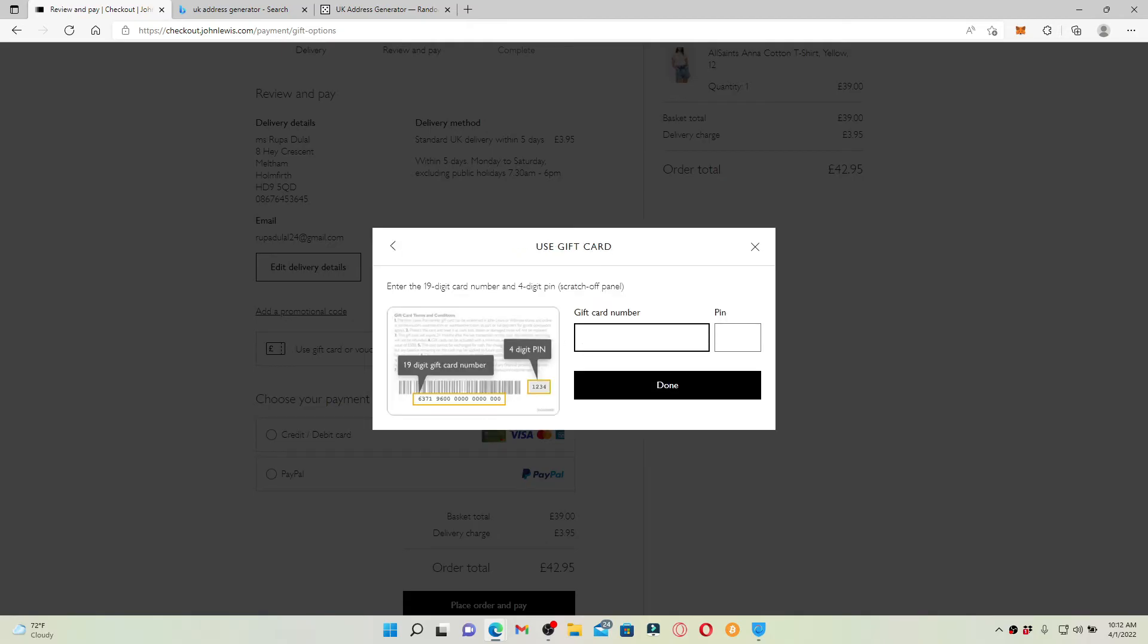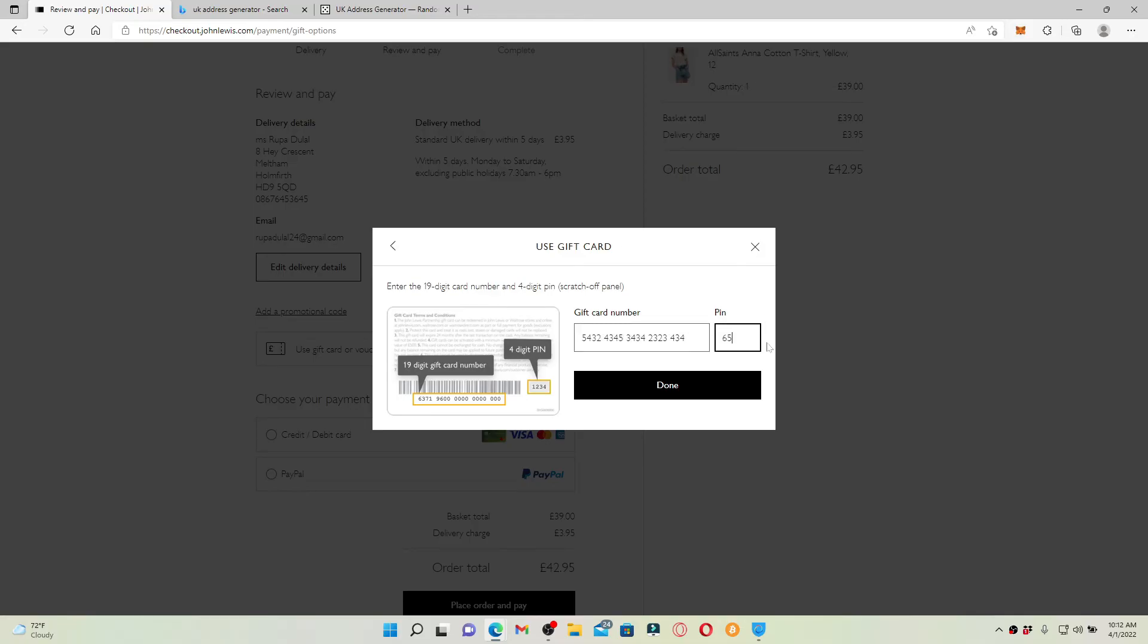Now enter the 19-digit card number into the text box where it says gift card number. The number will be available at the back of your gift card. You'll need to scratch off the panel available in it. Once you type in your 19-digit gift card number, type in on the next field your PIN code, which is four digits long.